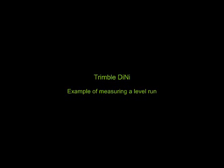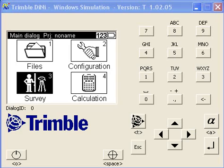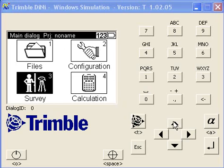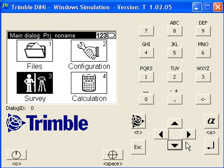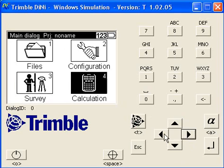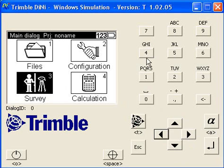On our DiNi emulator on the computer, we're going to show you how to perform a level run on your DiNi machine. It's not a touch screen, so you've got to use the arrows to navigate around or use the corresponding buttons with the numbers on them. If I push one, it would go into the project menu.